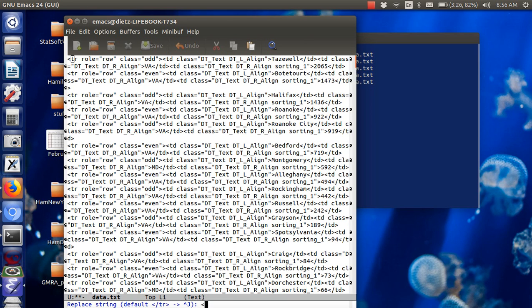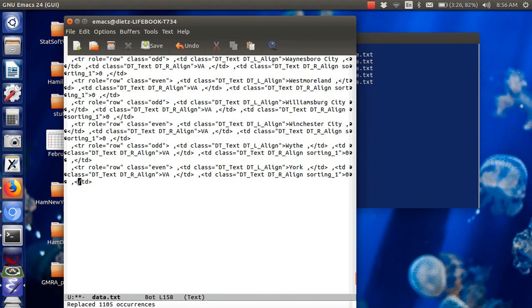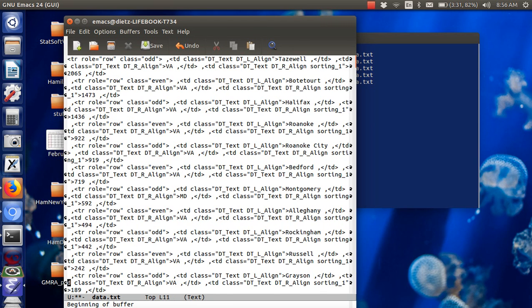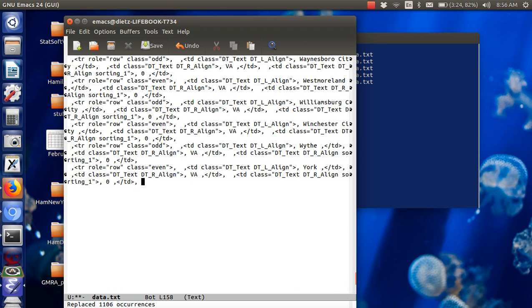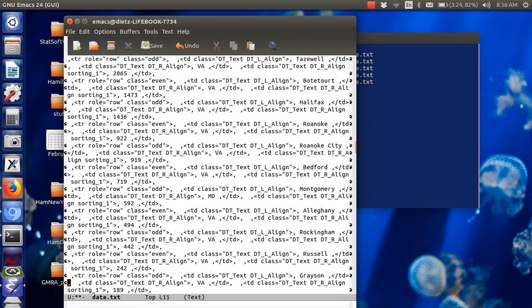I'm going to replace open bracket with space comma open bracket. And I want to replace, so this one should have been replaced, but I was sitting on top of it so I didn't see it. And replace the close one with close comma space, and hopefully that will align everything.